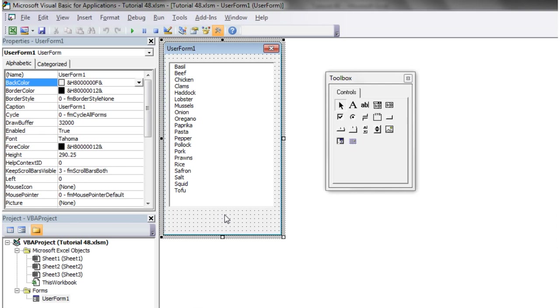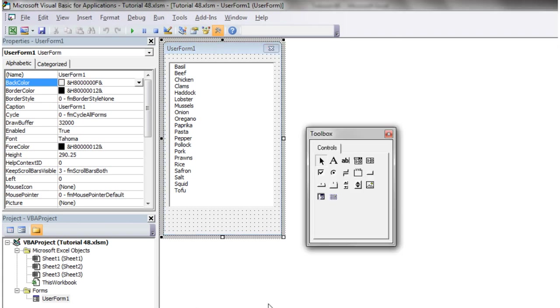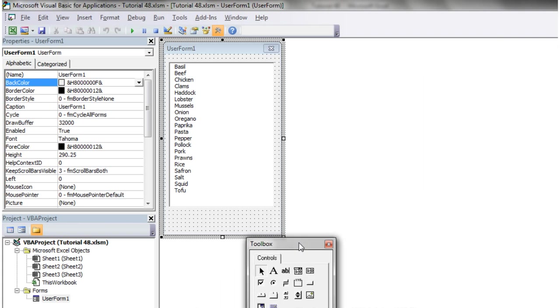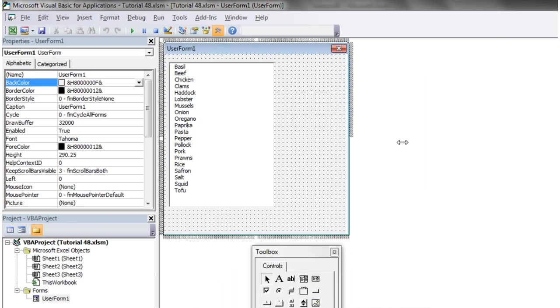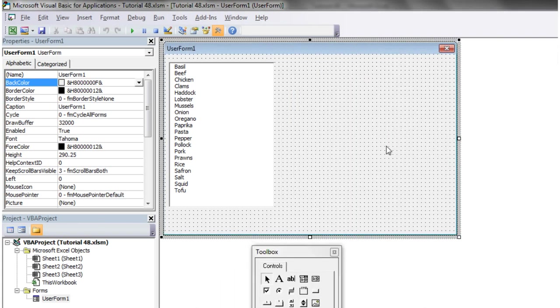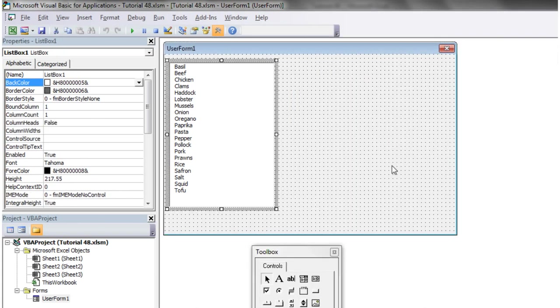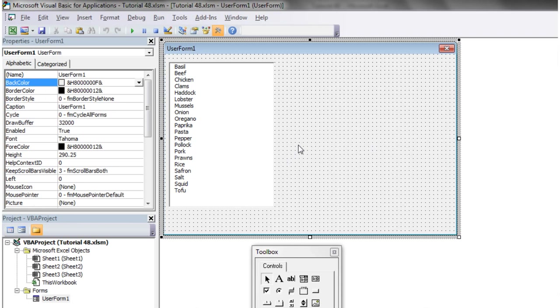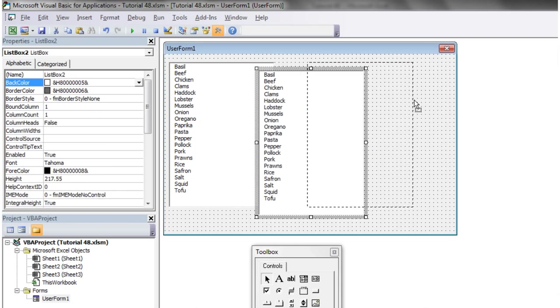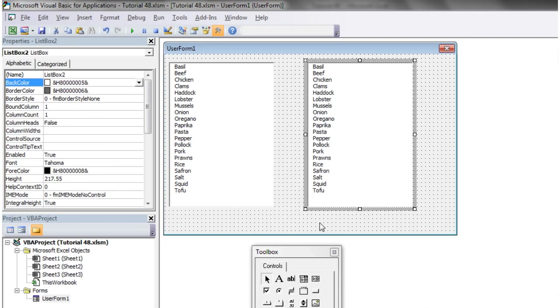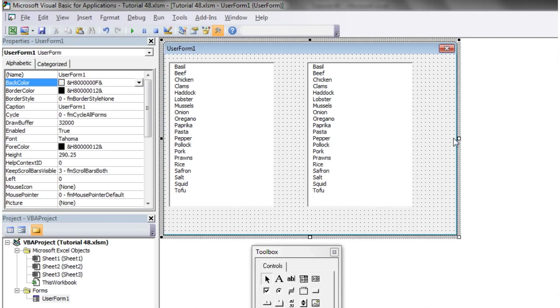Hello everybody and welcome to my 48th VBA tutorial. This tutorial is going to show you how to continue working with list boxes. This has been requested by quite a lot of people - people want to be able to have two list boxes and move the information from one into the other.